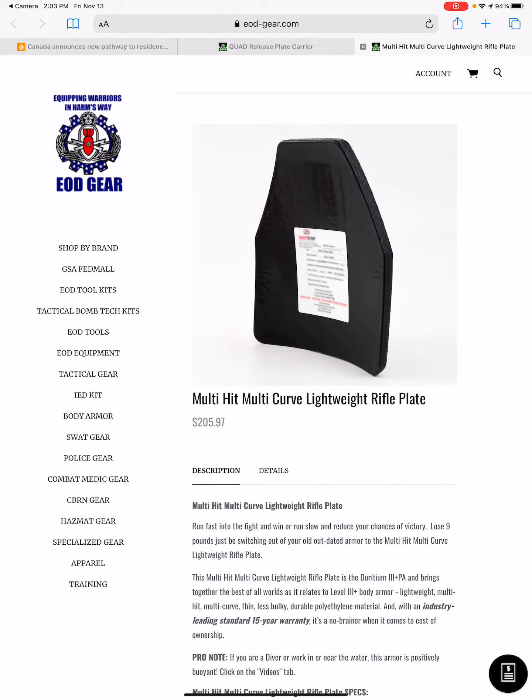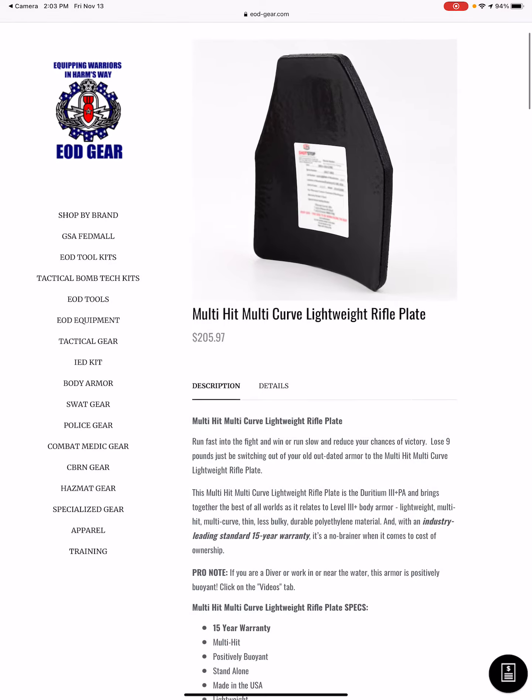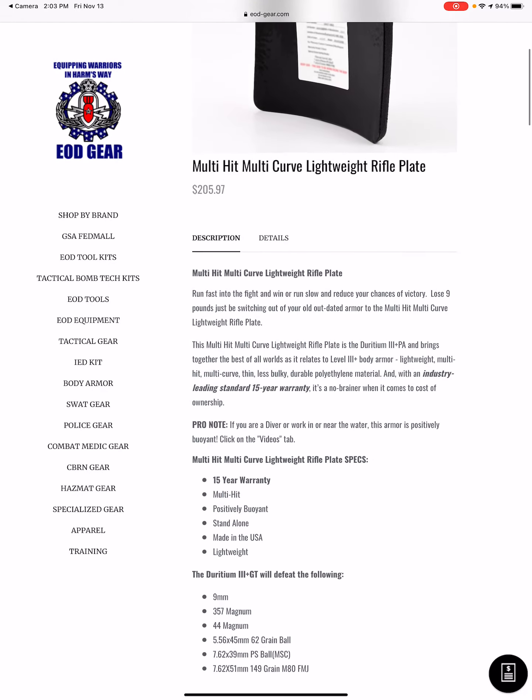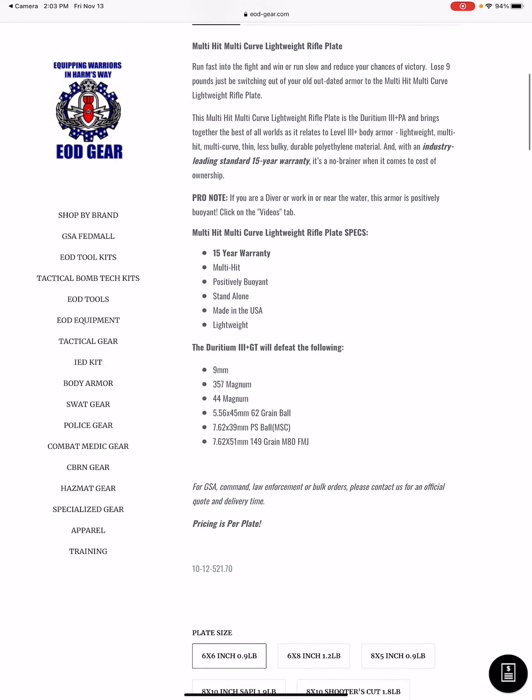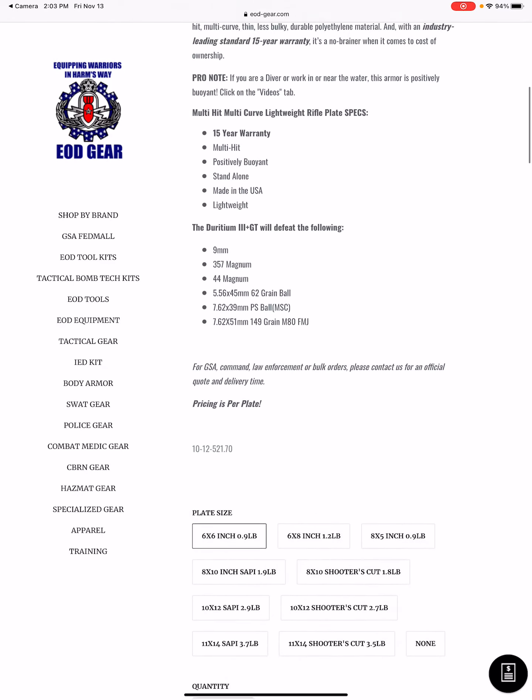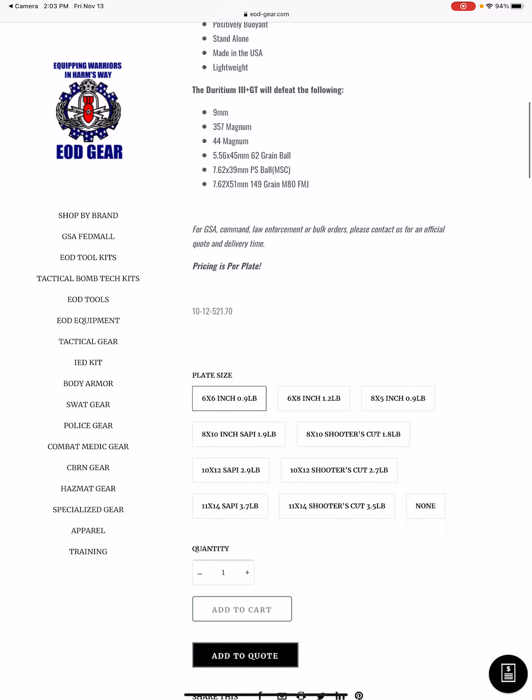And so there's the item we were just scanning. You can come down here, you can scroll through the item, you can pick out the size you want. So I'm going to pick a 10 by 12 shooters cut.